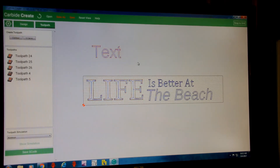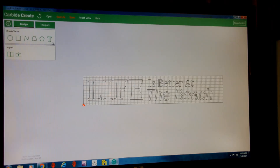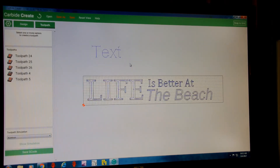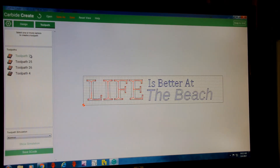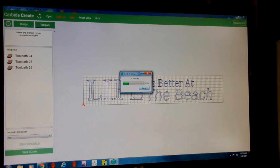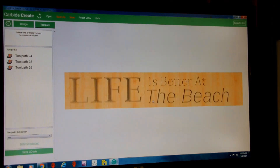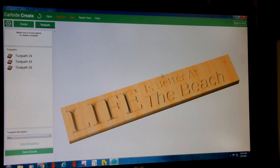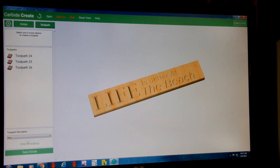For this sign we're going to go ahead and cut it out. Running your mouse over the toolpaths highlights the corresponding elements — the first toolpath is for the 'life' part, the next is for 'is better at,' and another is for the beach text. For the simulation, you can select pine, hit 'show simulation,' and see what it would look like in 3D — you can zoom in and zoom out. Then save your g-code, take that over to Mach, and you're good to go.